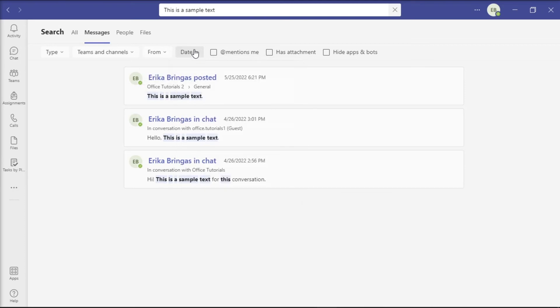There are also some checkboxes that you can select like mentions me, has attachment, and hide apps and bots. And with that, you can now search for any old messages in Microsoft Teams.